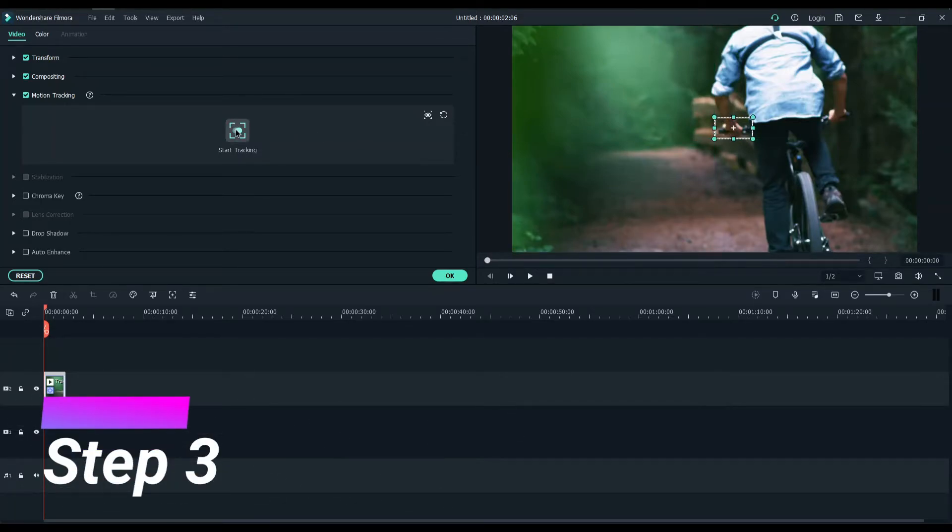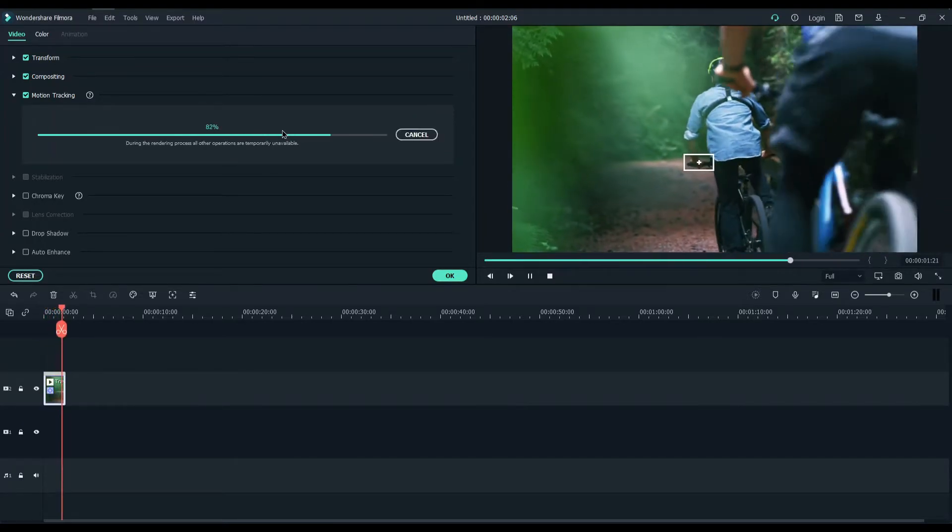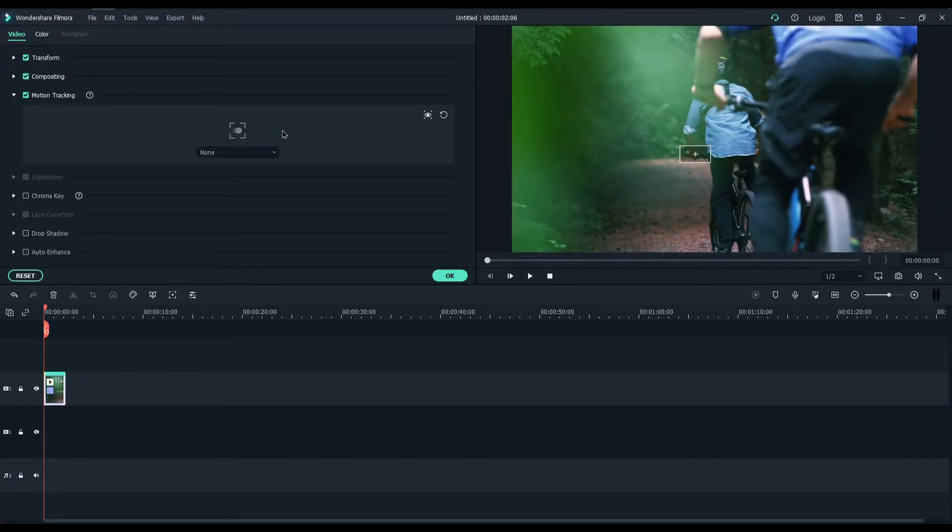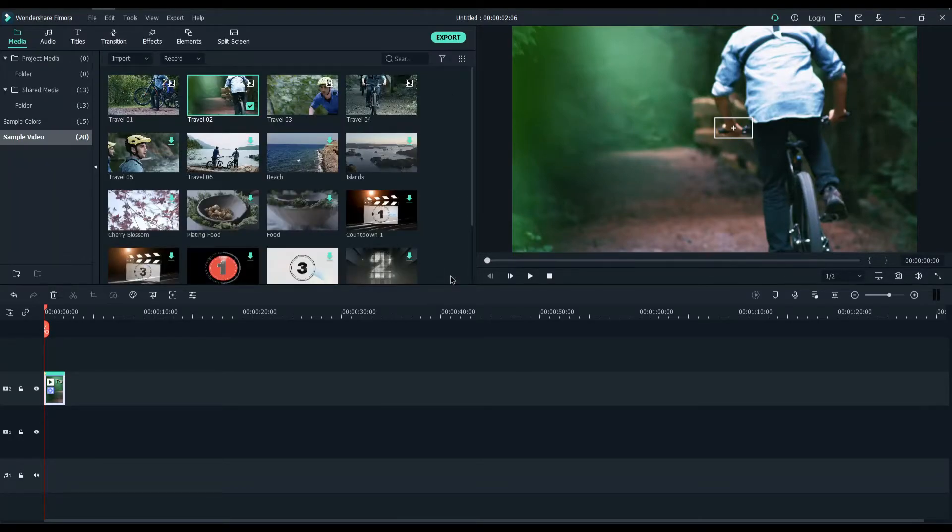Click on motion tracking button. Once the processing is completed, you can go to the next tab or elements tab and choose any one you want. Drag and drop it on the top of the video.